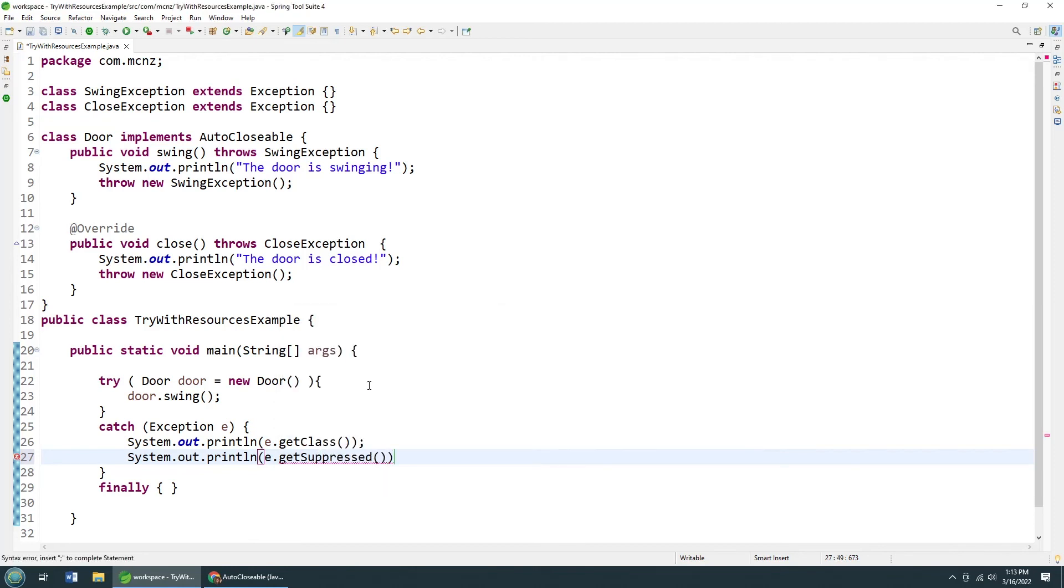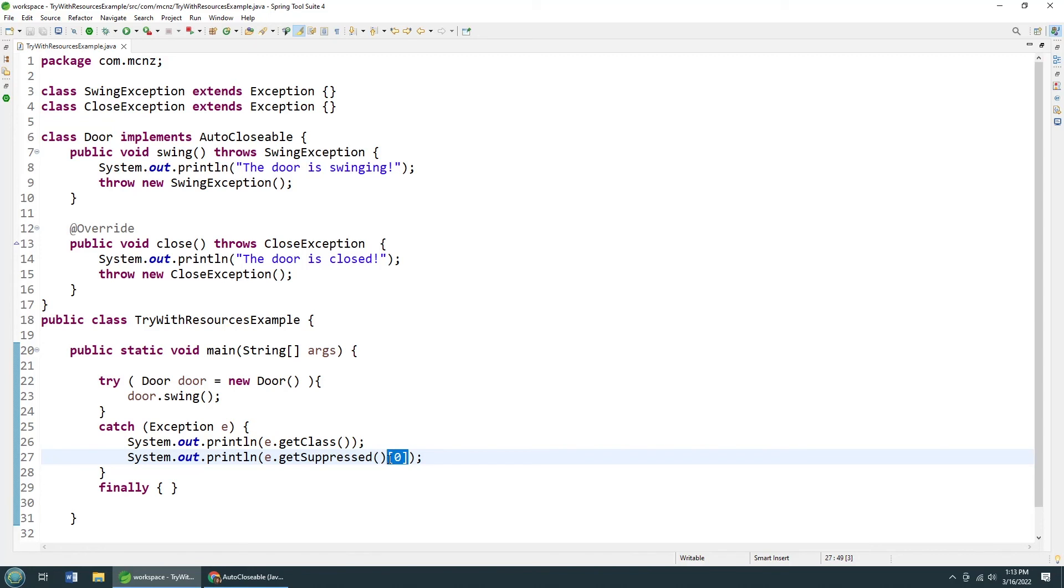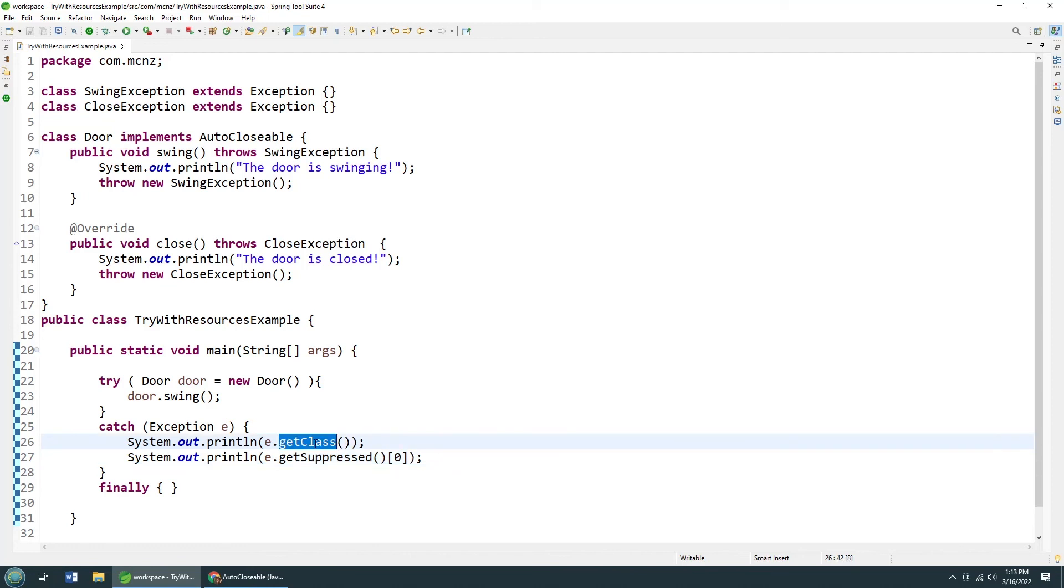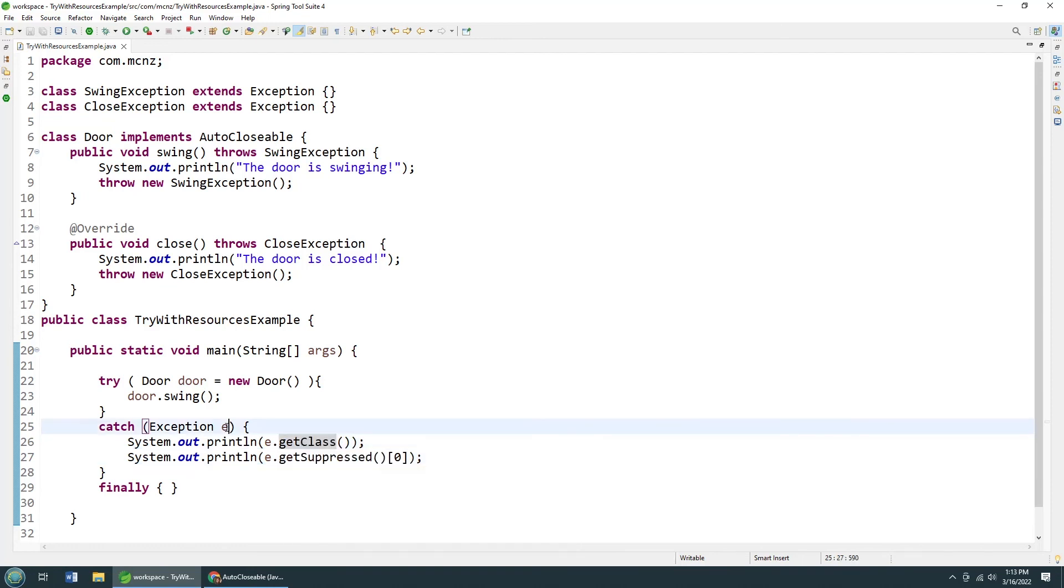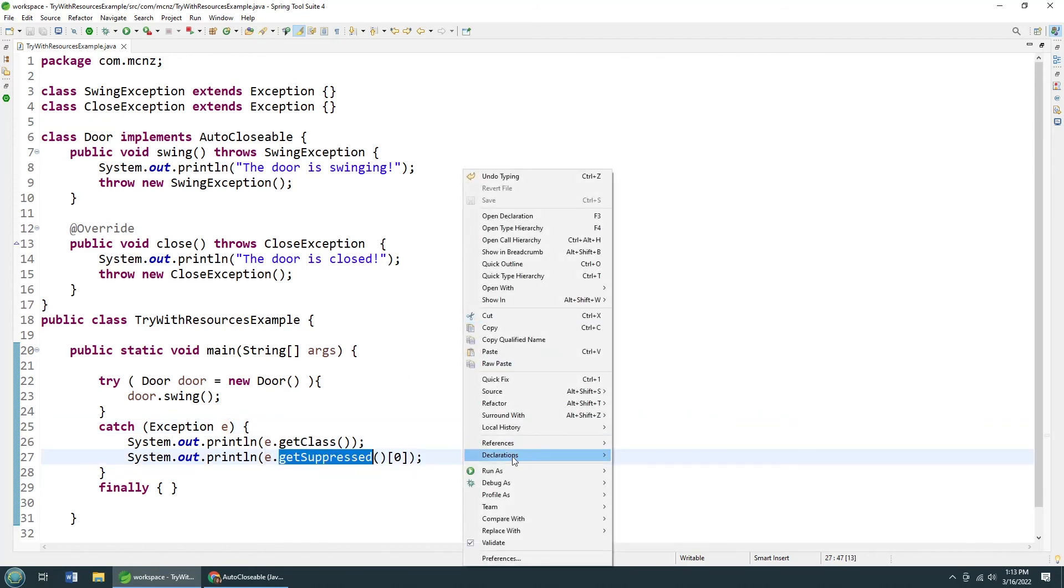Notice this says here returns an array containing all the exceptions that were suppressed. So that close exception is being suppressed. Now, I know that there's one. So I'll say it index zero. By the way, you should check to make sure that there are suppressed exceptions in that list in that array. And then maybe you should loop through them. But in this example, I know one is being thrown. It will be at index zero. And so I'm explicitly going to try and print it out here. So notice I print out the actual exceptions class. And then I'm going to print out the suppressed exception. Watch what happens here.